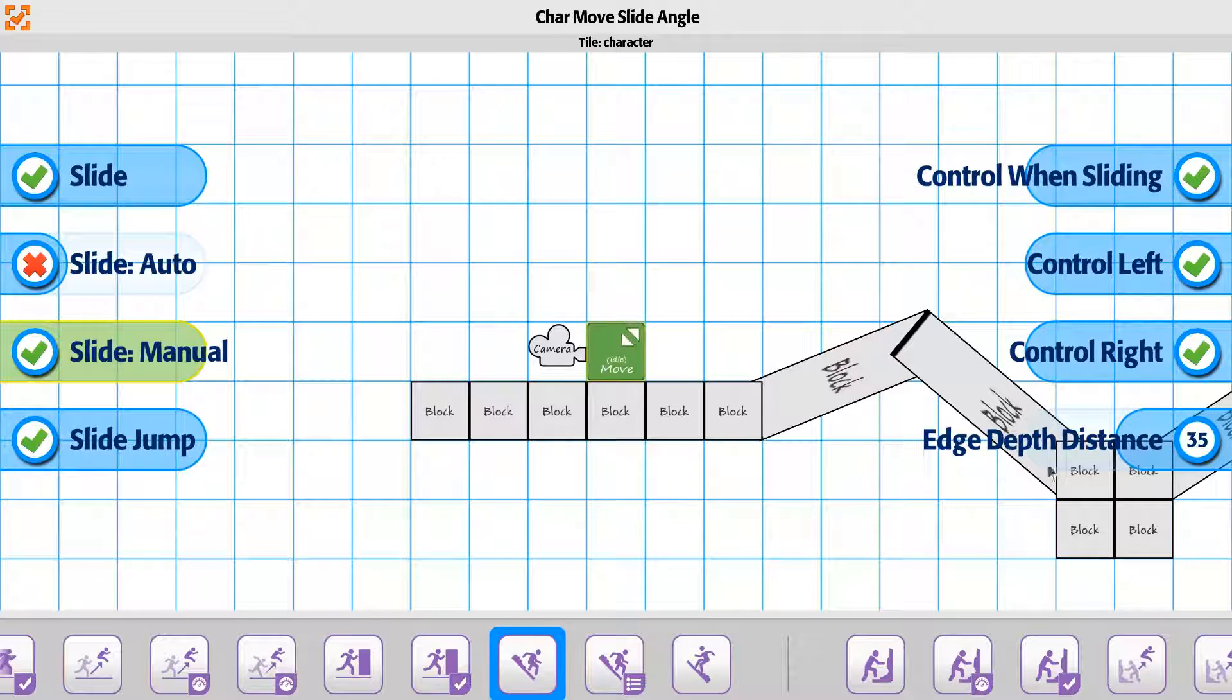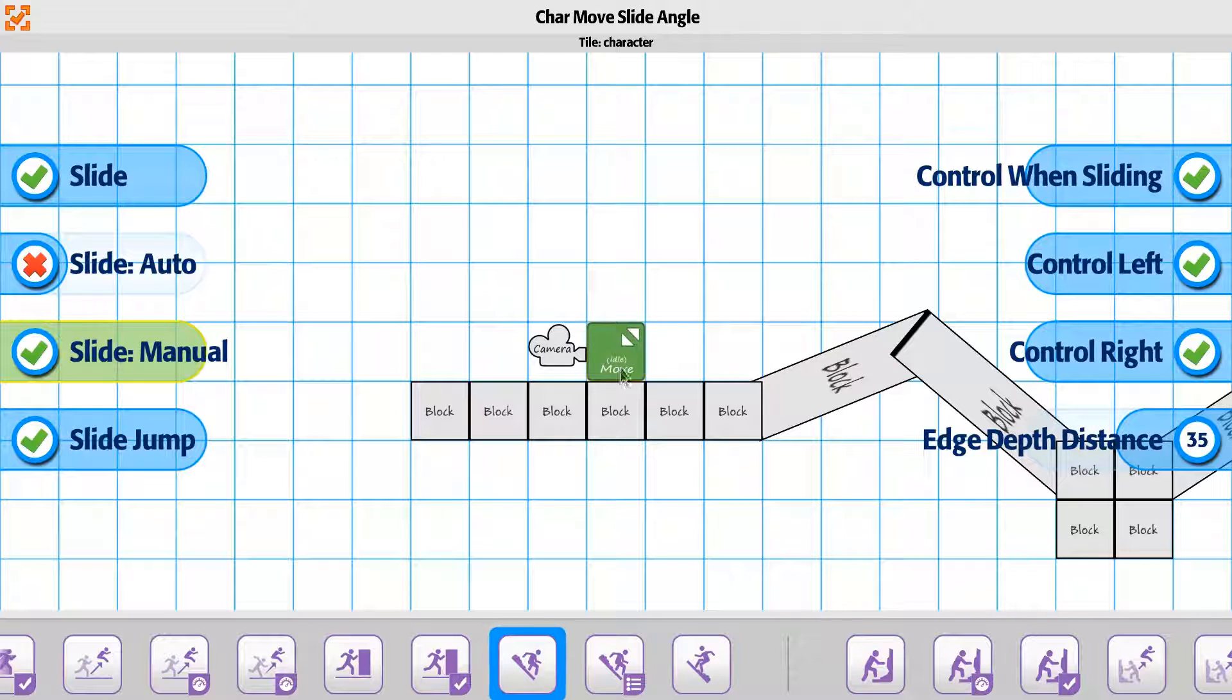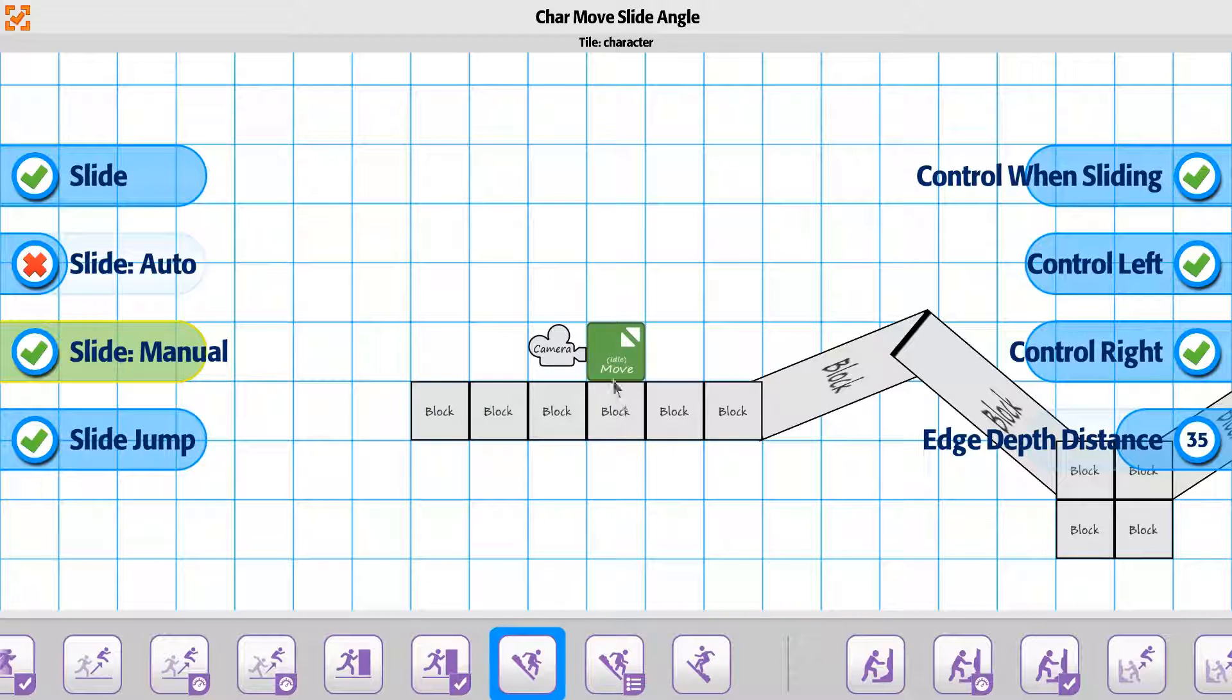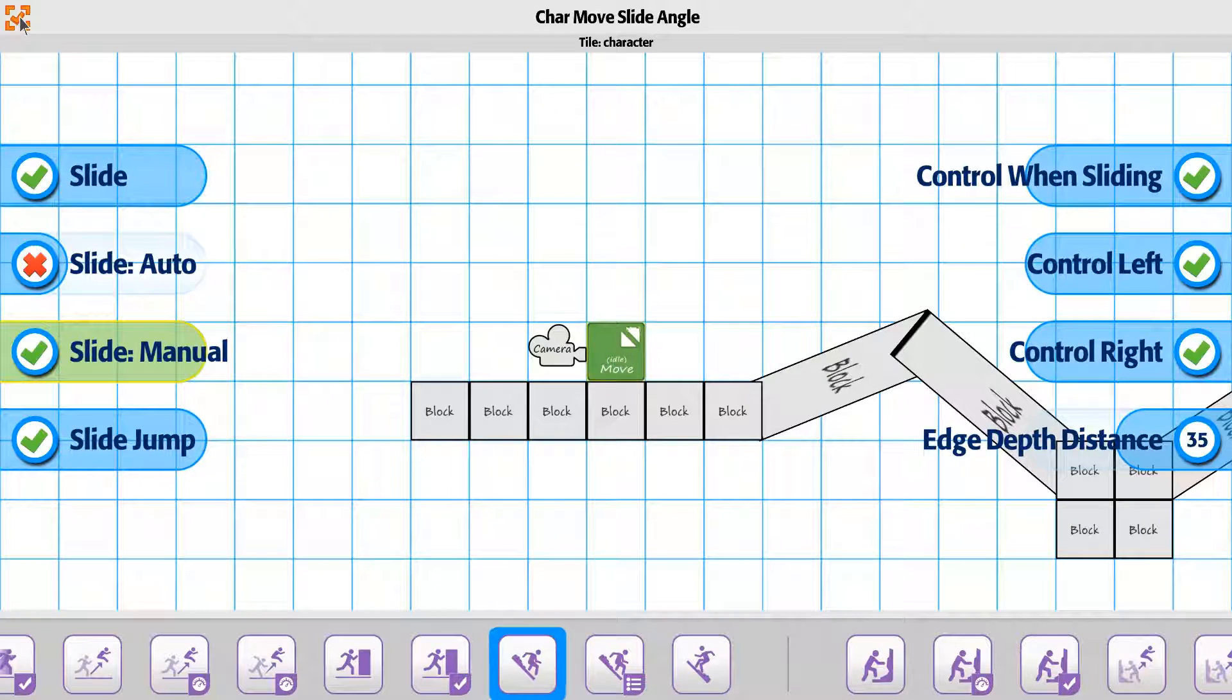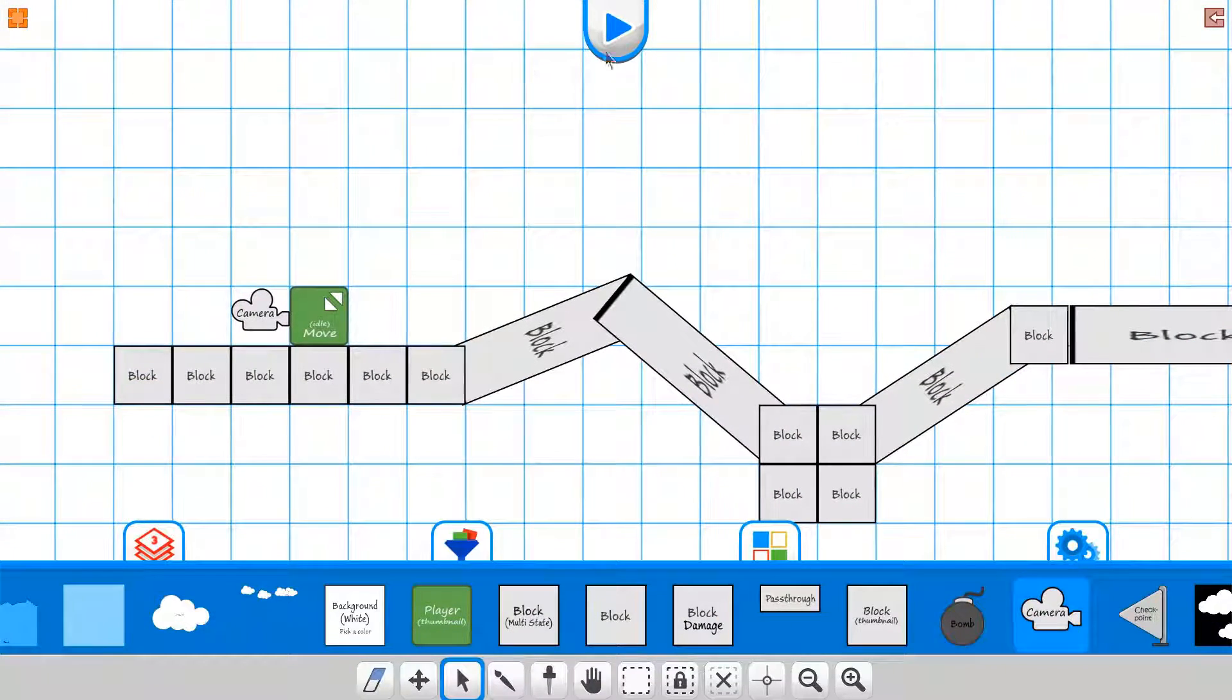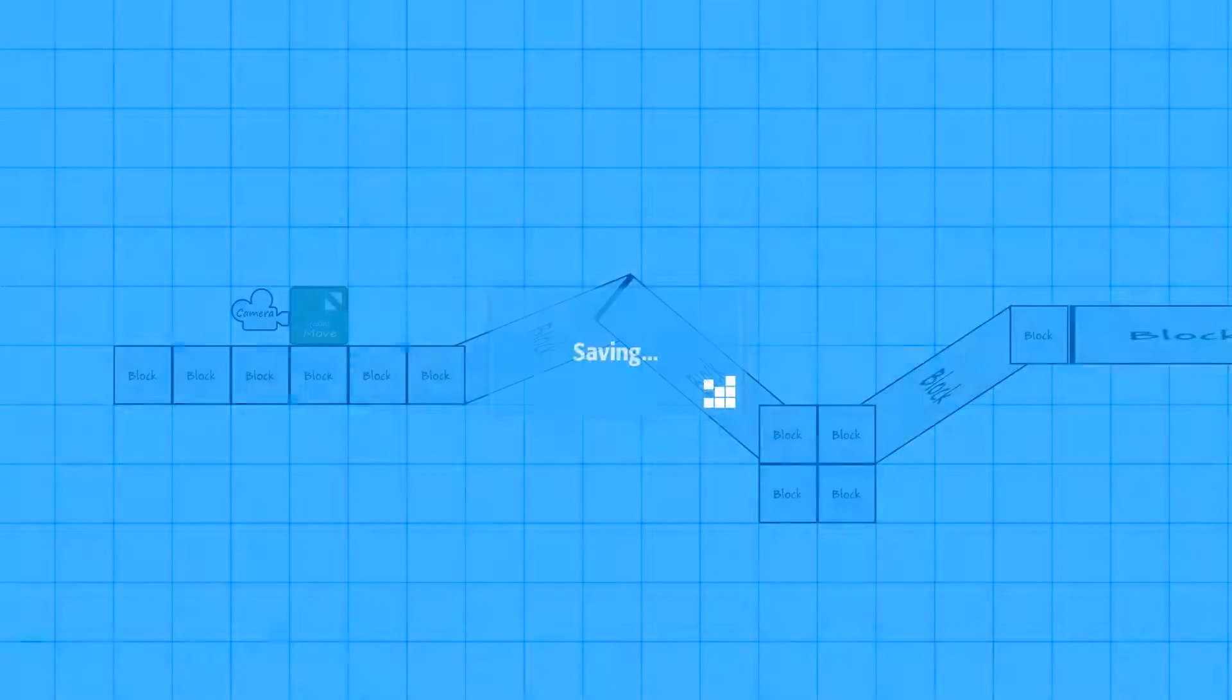And then the edge depth distance is just checking for how far it's checking below the player before it determines if he can slide or not. Alright, so let's go ahead and take a look at this part. We'll do a quick example so you can see the slide working.